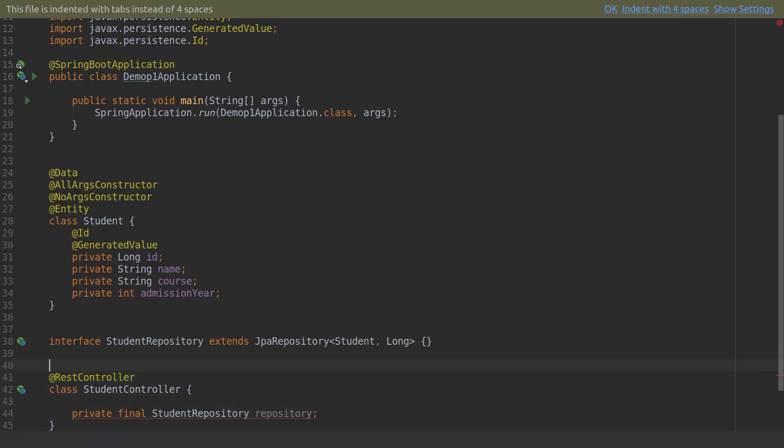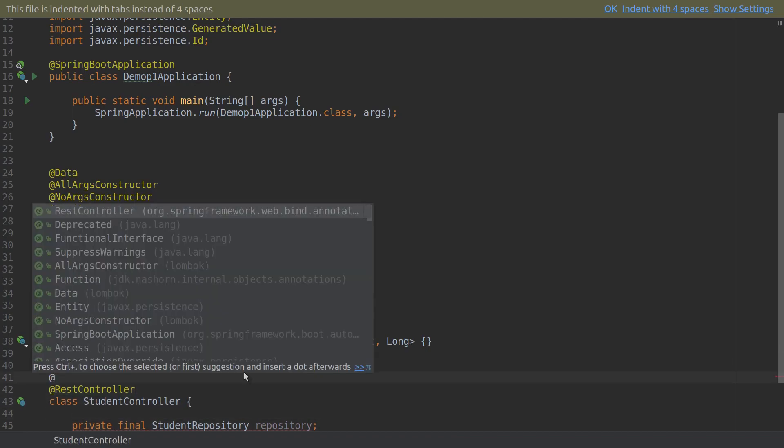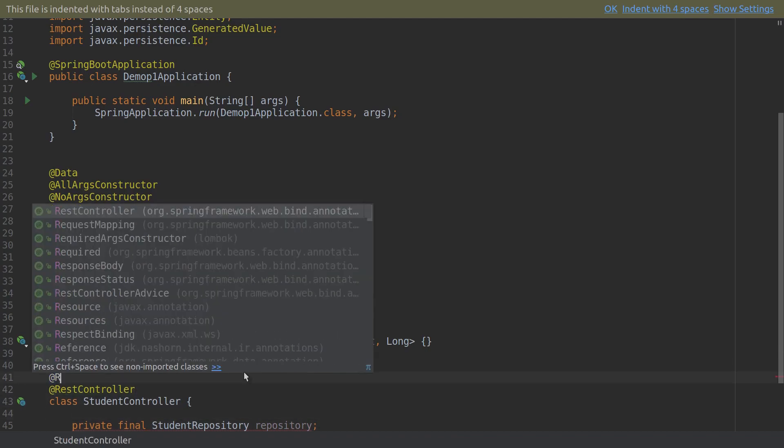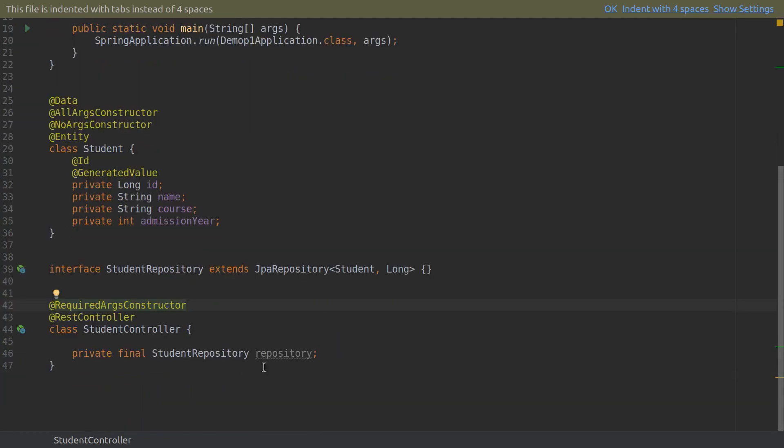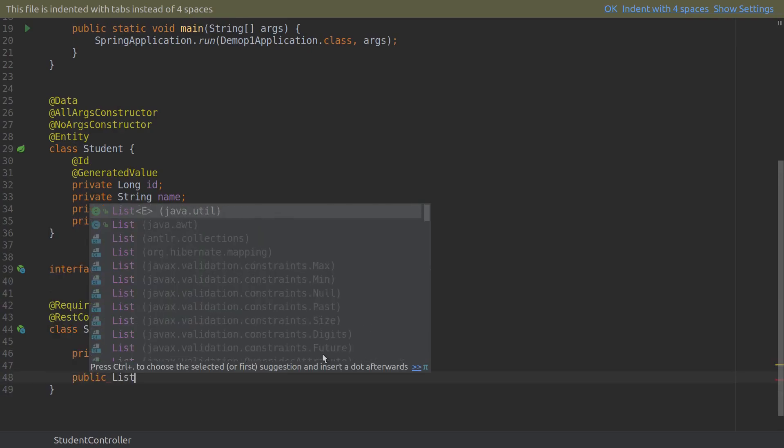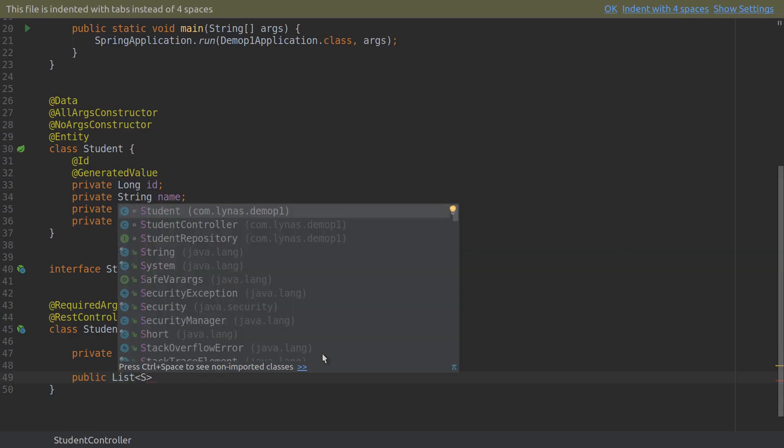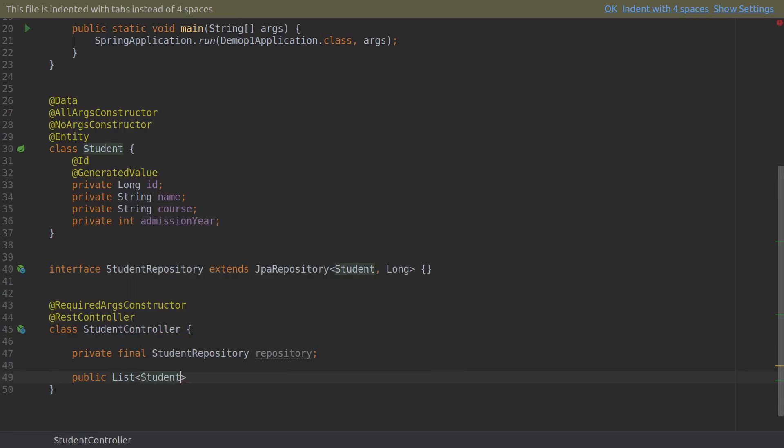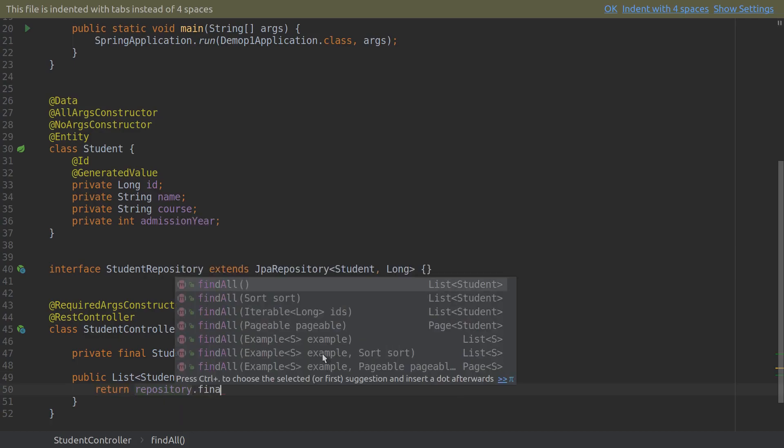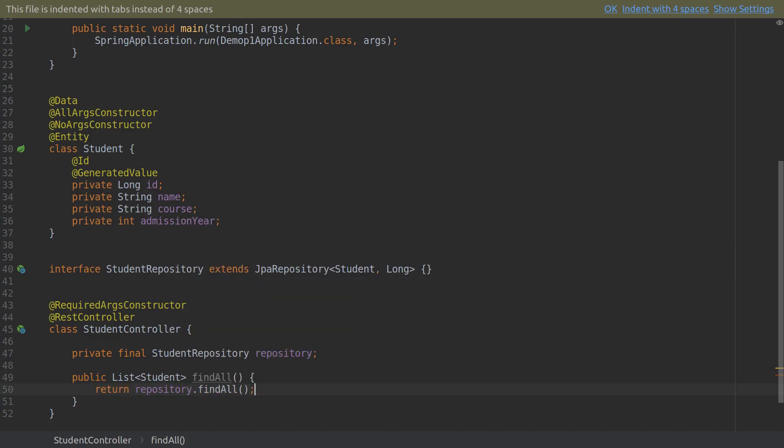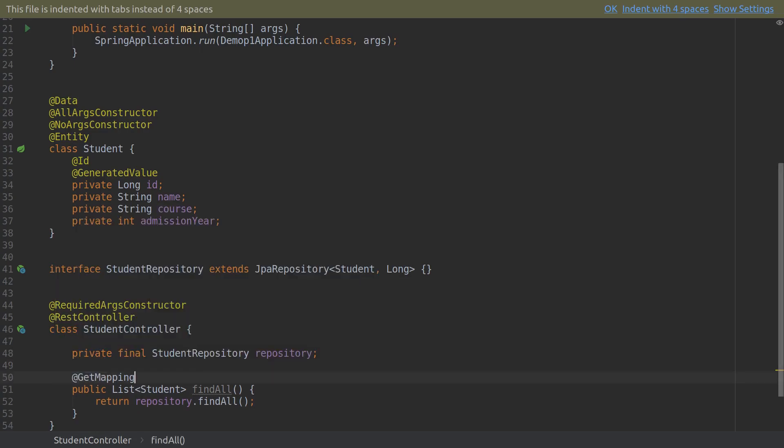Inject the repository. And again with the help of Lombok I don't need to create the constructor. Next, let's simply return the list of students that we're going to insert. Return repository.findAll. So that's it, now just add the GetMapping - maybe /students.